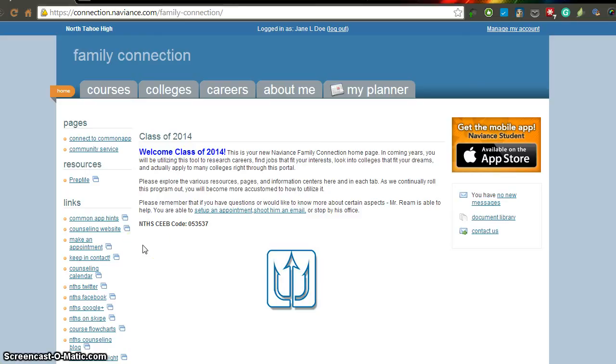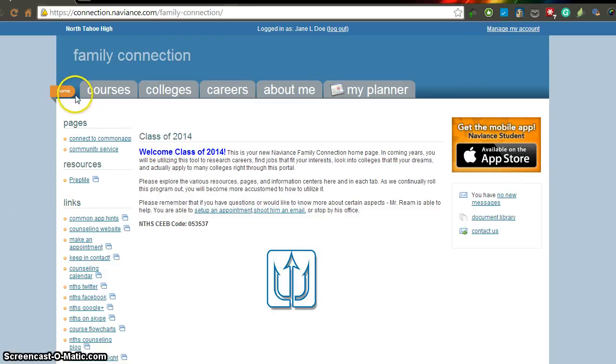Hello seniors, this is Mr. Reem. Quick video to help you guys request your final transcripts via your Naviance Family Connection account. Here I am logged in as a fake student. I'm on the homepage.